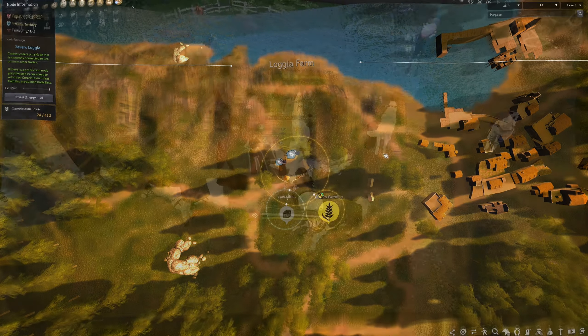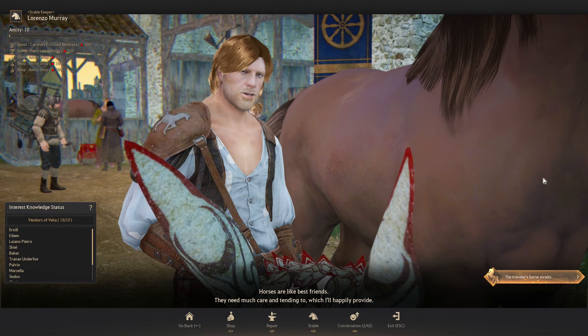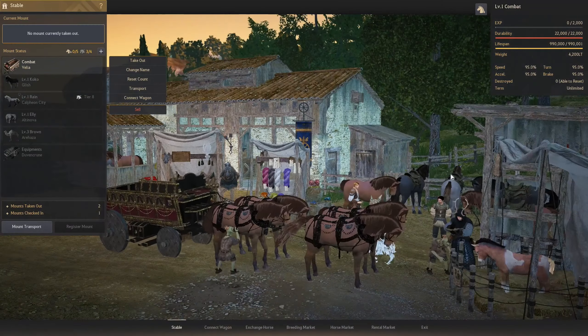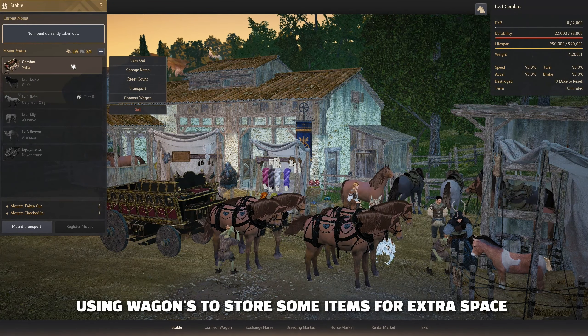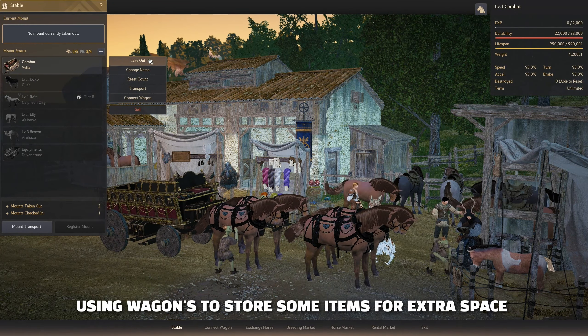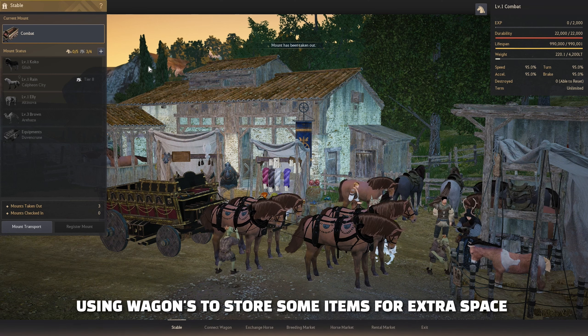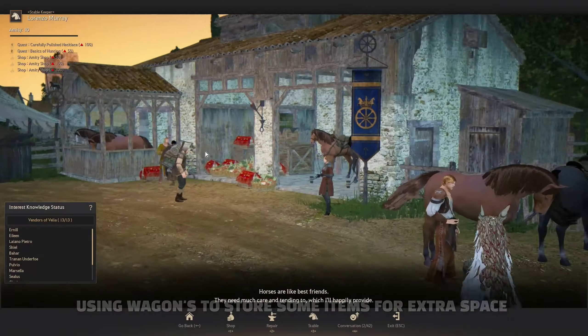You can also buy a farm wagon from any of the stable keepers which can hold up to 14 inventory slots, which is only limited to some items, of course.